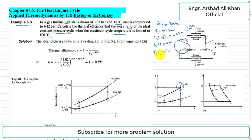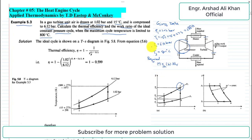We are required to find two things: first, thermal efficiency, and second, the work ratio. In these types of problems we first extract the given data, then write the required quantities to be calculated, and in the third step we draw the schematic of the physical system and the operating cycle.